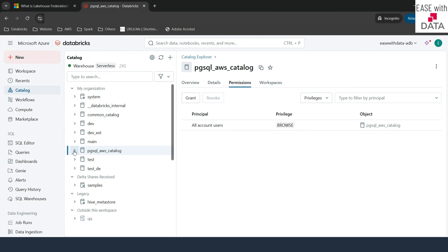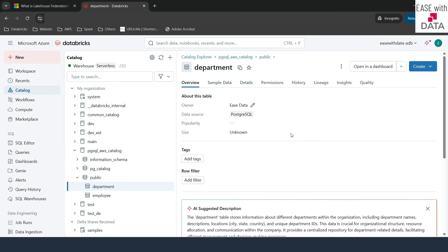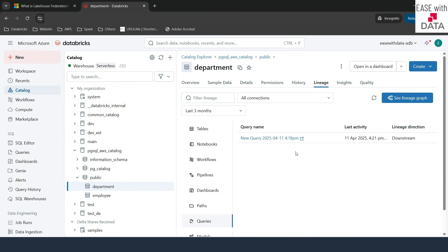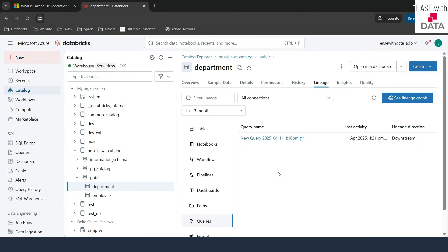If I expand the catalog on the left-hand side and click on any table, you can see a lineage option. You can see the lineage of external data. Right now we don't have other tables created from this external table, but if you create tables using this external data, you can use lineage to drill down and trace back to the external sources. If I click on queries, since we just created a query, you can see the query here showing that the Department table was used in this query.